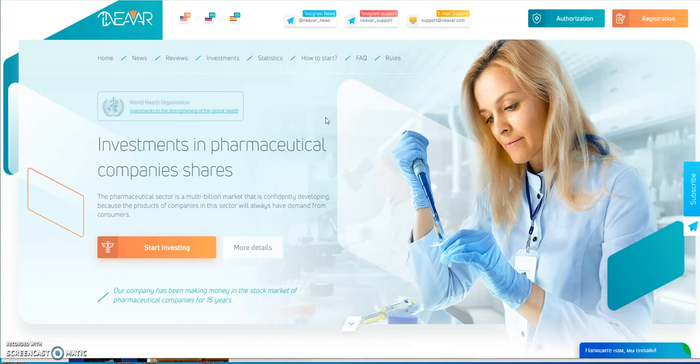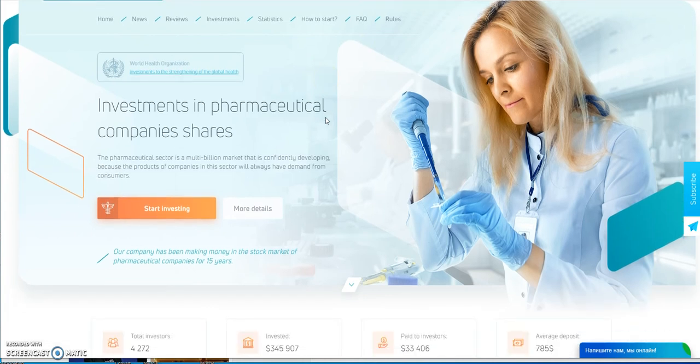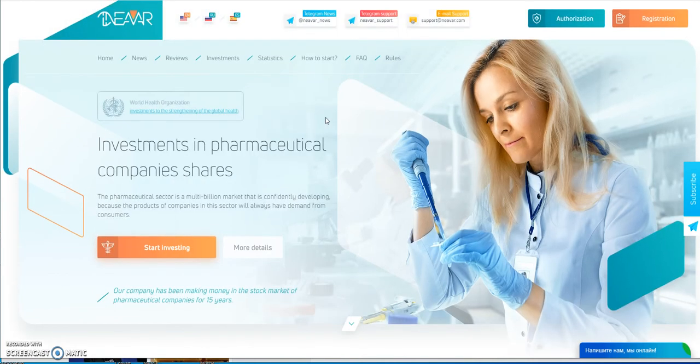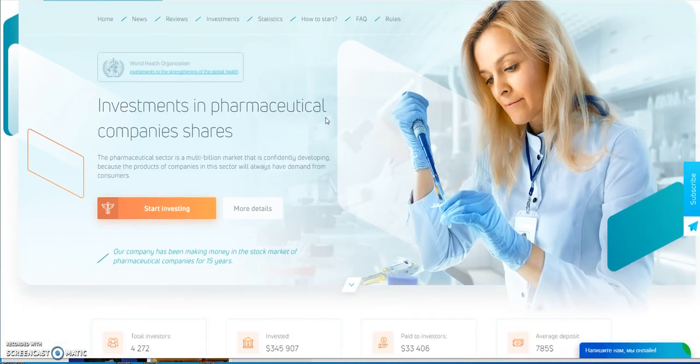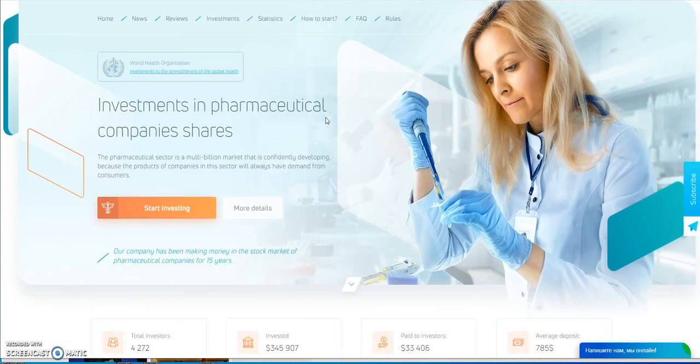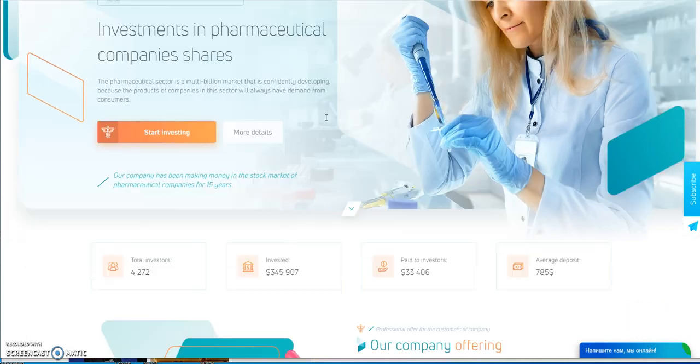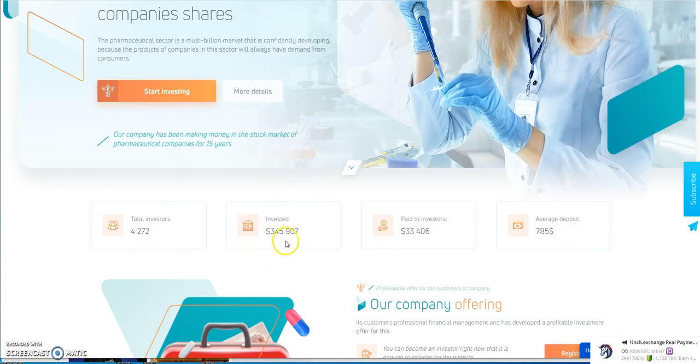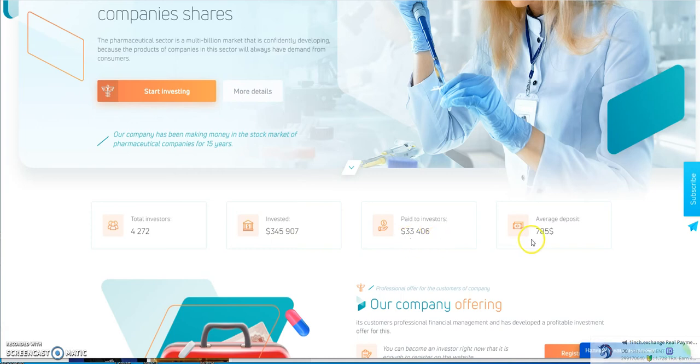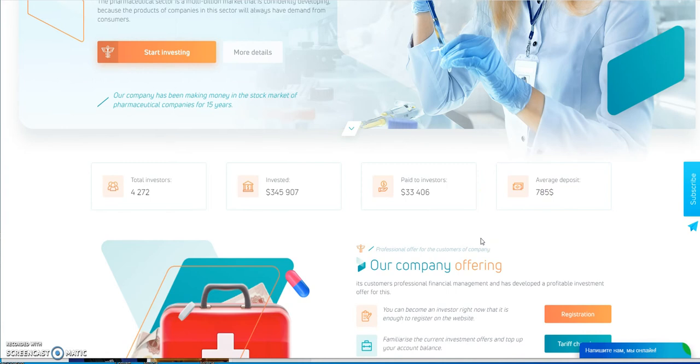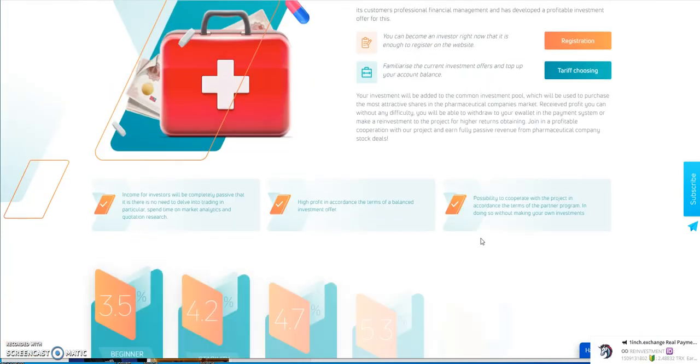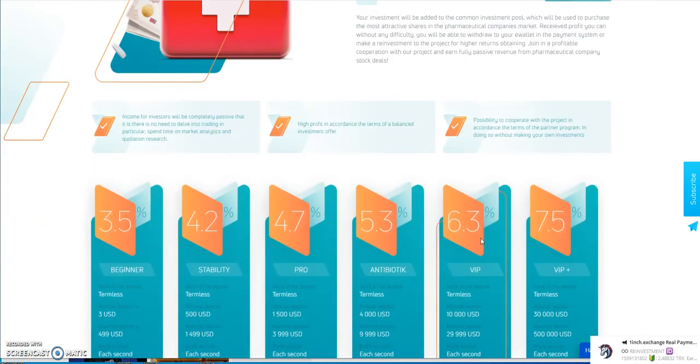Alright, Navar has been a runaway success. I mean, look at it. It's about pharmaceutical company, you don't see none of this in hypes. And you have 4,200 people involved here. 345,000 deposited. 33,000 taken out. Average deposit is $785, so that's pretty cool. More than what I got in here.